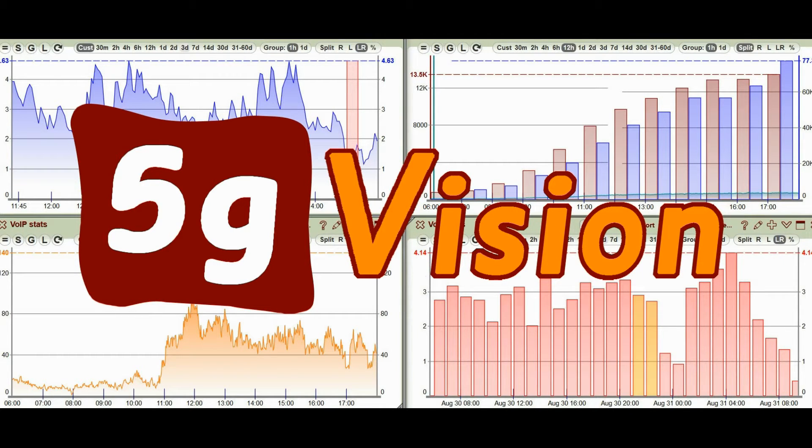Welcome to 5G vision. Today we will walk you through a basic alert configuration.